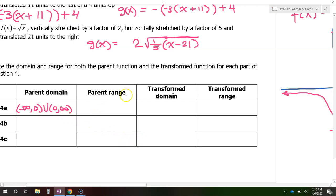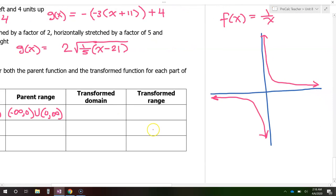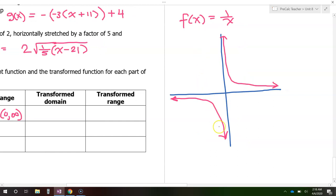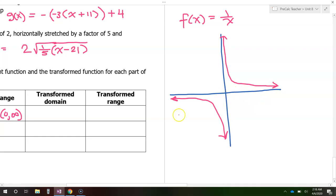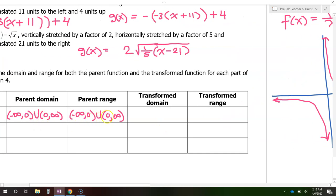The range is actually going to be the exact same thing: negative infinity to 0, union 0 to infinity. For the range, we're talking about y values — from bottom to top, every y value is reached by this graph except there are no y values at 0. So it's the exact same thought process.